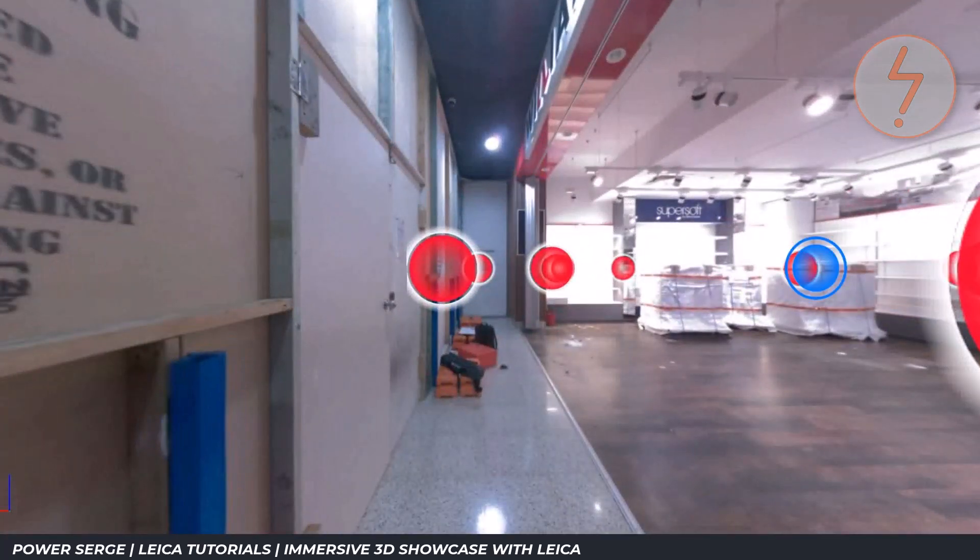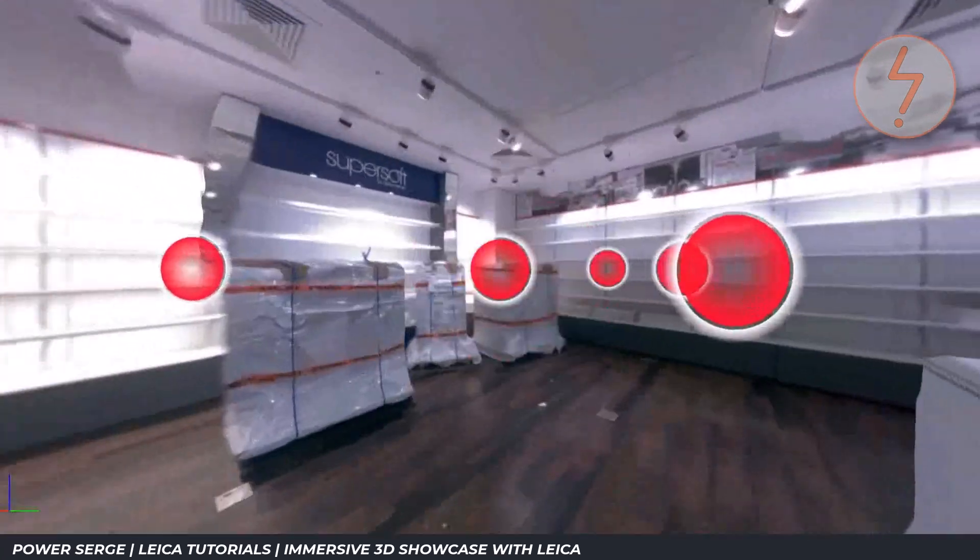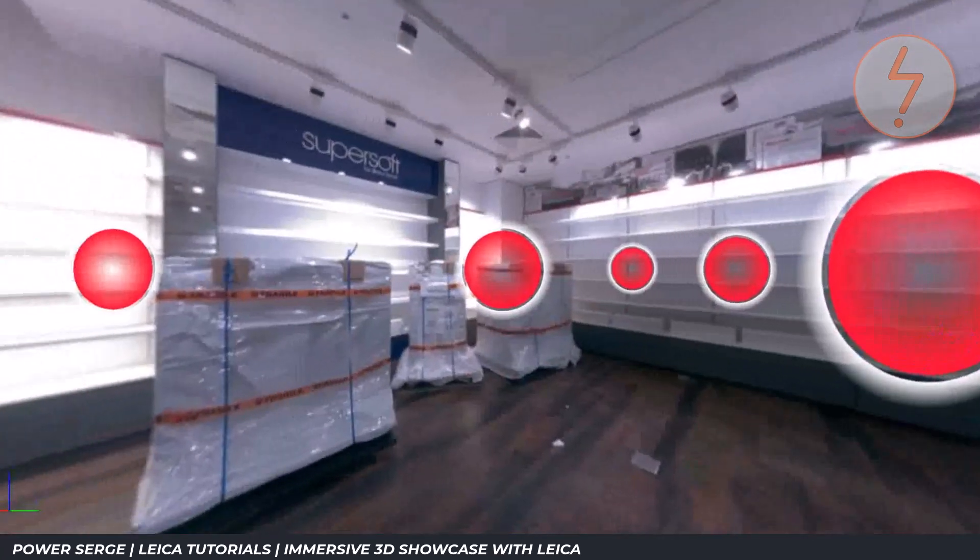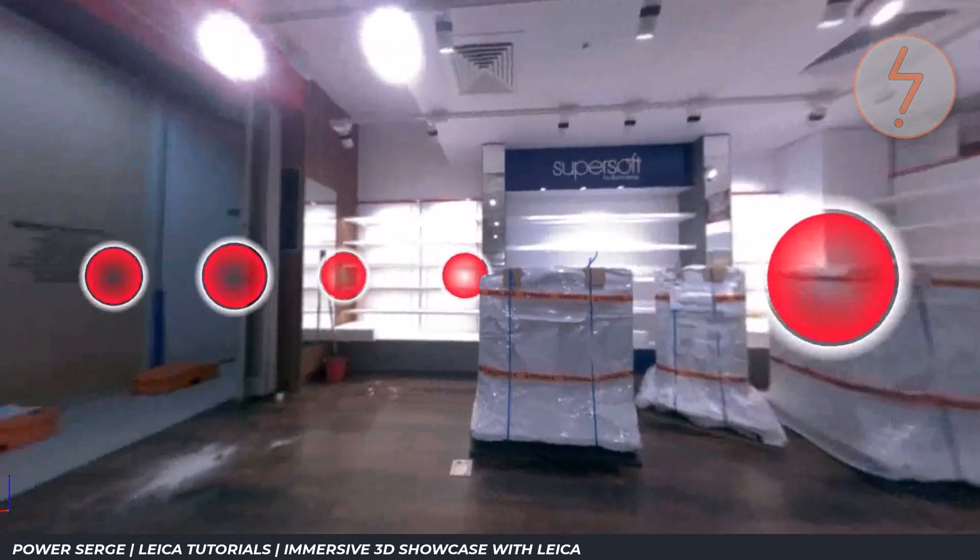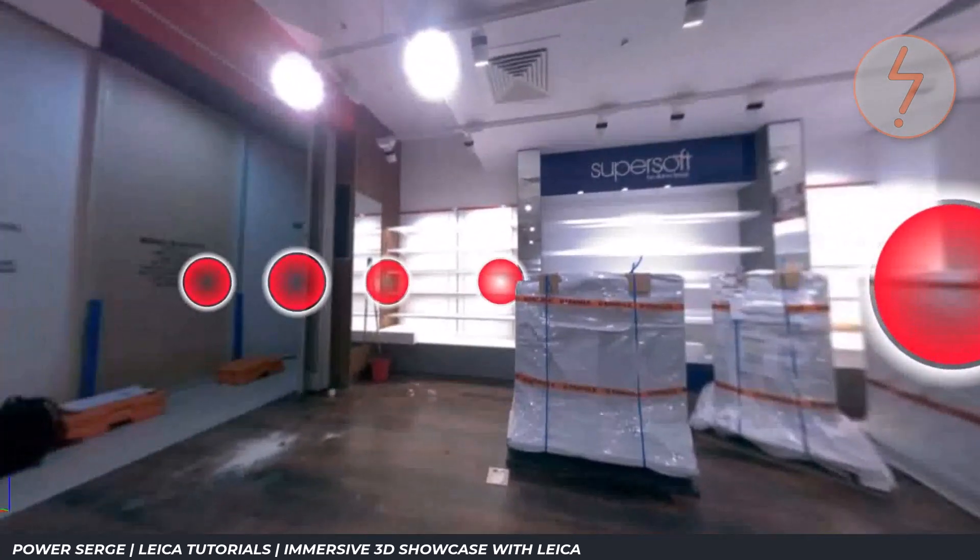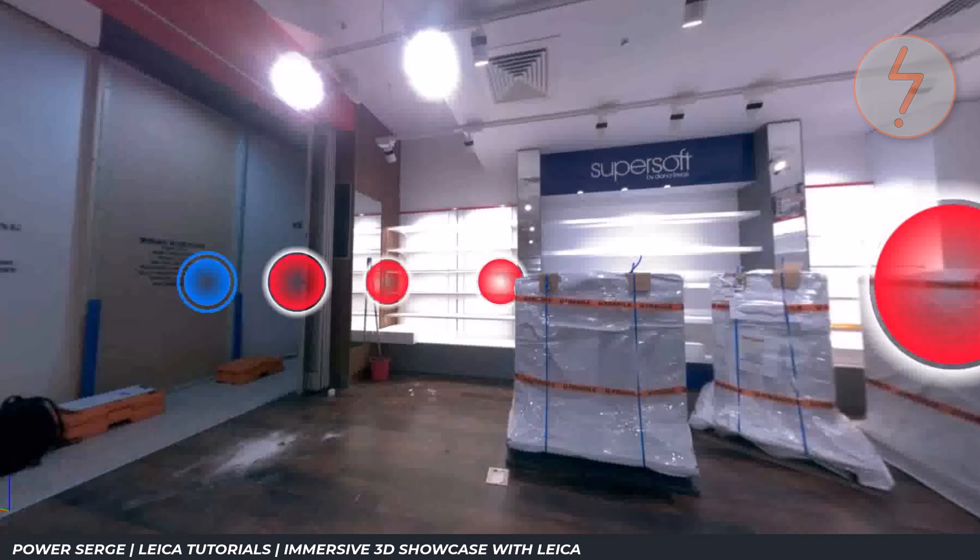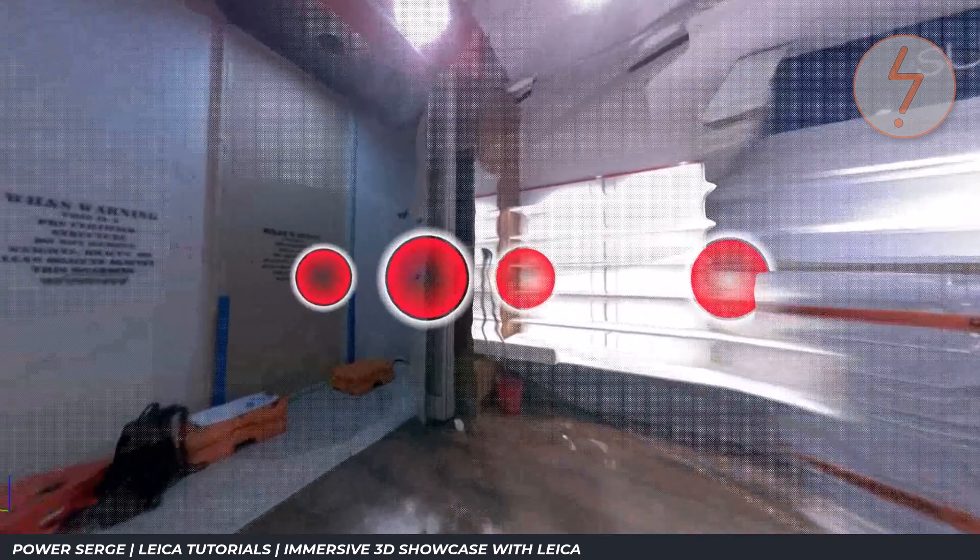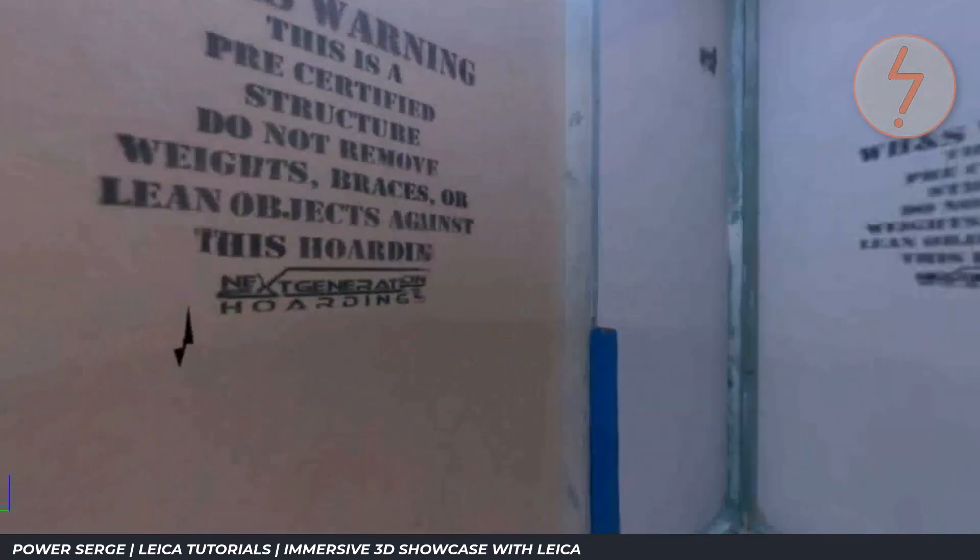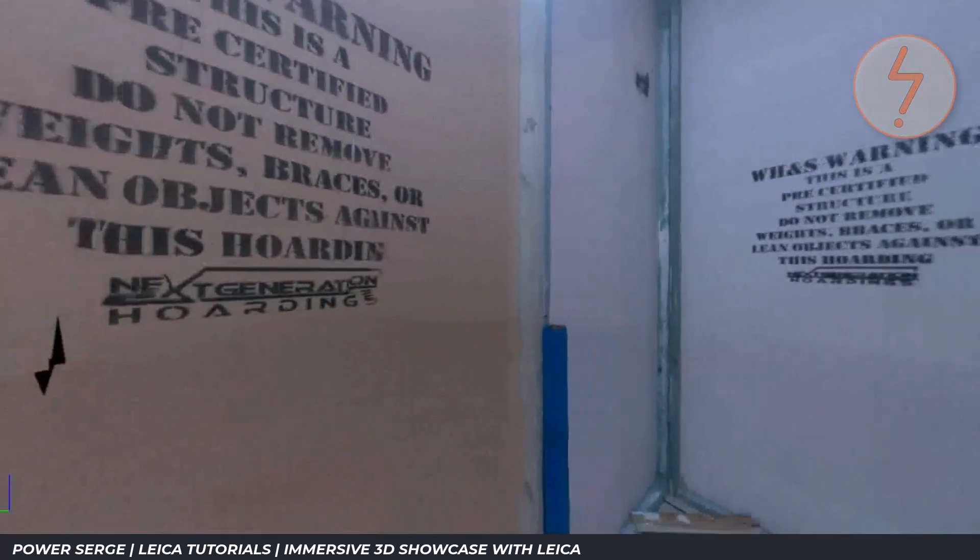If you're familiar with Matterport you know that it's widely used for creating digital twins, interactive walkthrough visualizations of real world spaces.